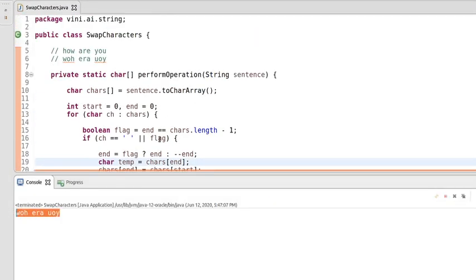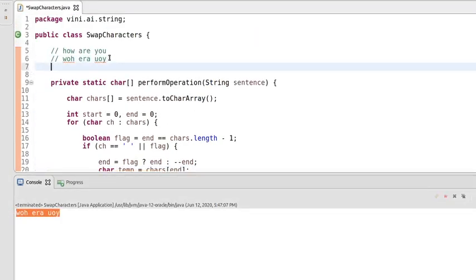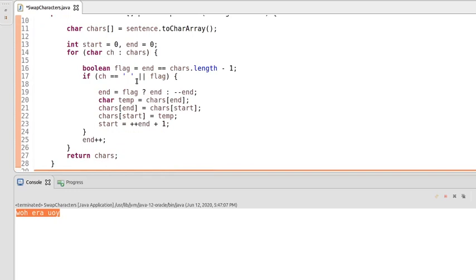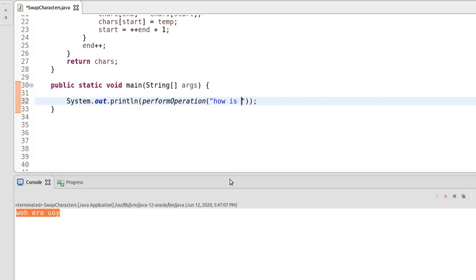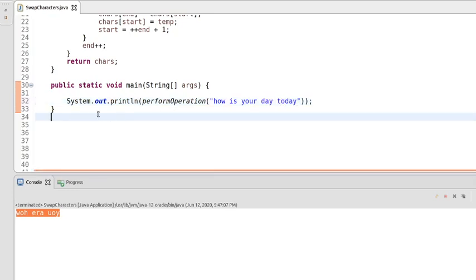Let's compare the output with the expected result. You can see 'w h e r a' — our output matches what we had discussed earlier, so the logic is working for this input. Now let's change the input to 'how is your date today' and run this as well.